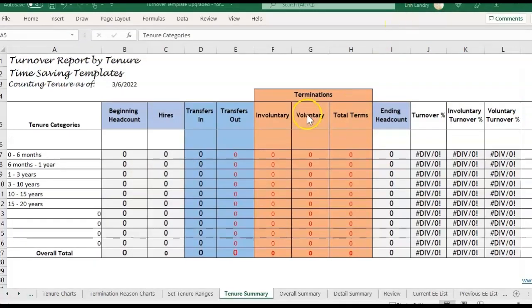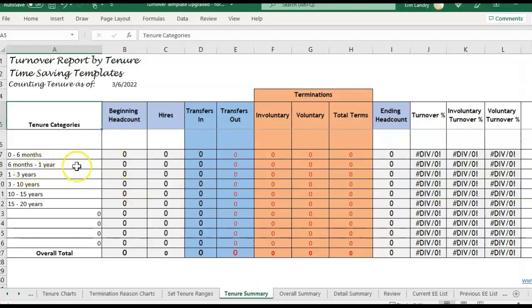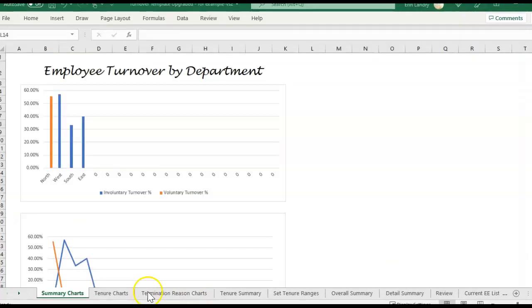So what you're seeing here is the upgraded version of the turnover template that includes a 10-year summary, so you're able to look at turnover percentages based on how long an employee has been with the company. I'll go through and fill out the information so you can see some data in here. I'm going to be going over how to fill out and use this template.